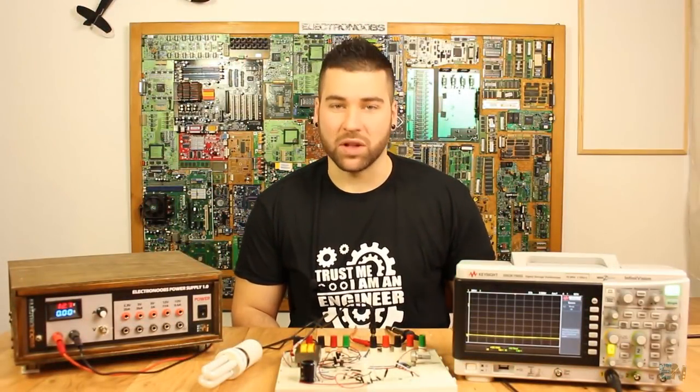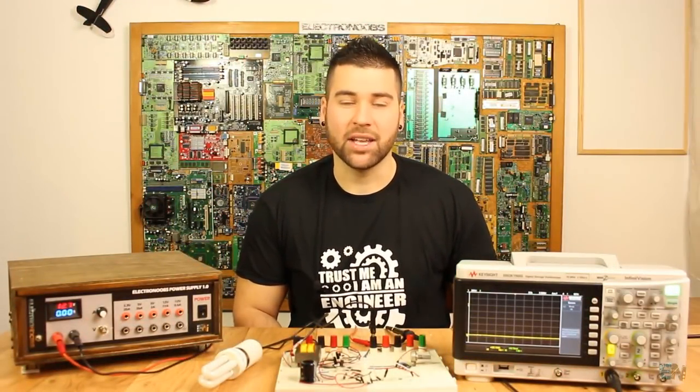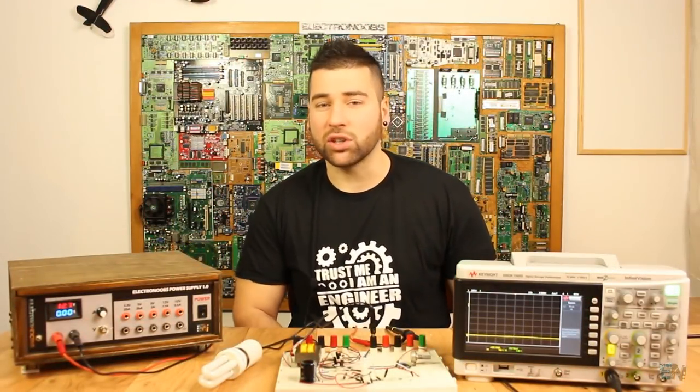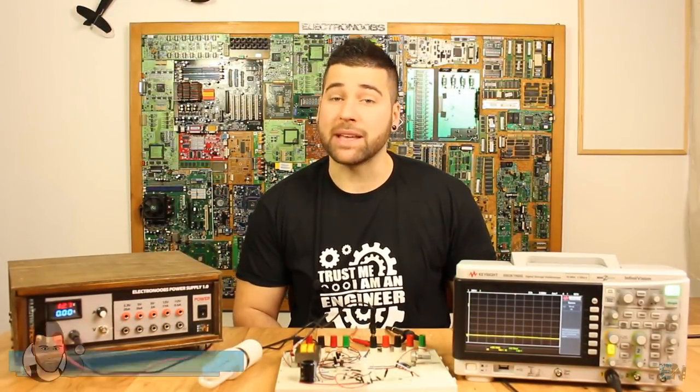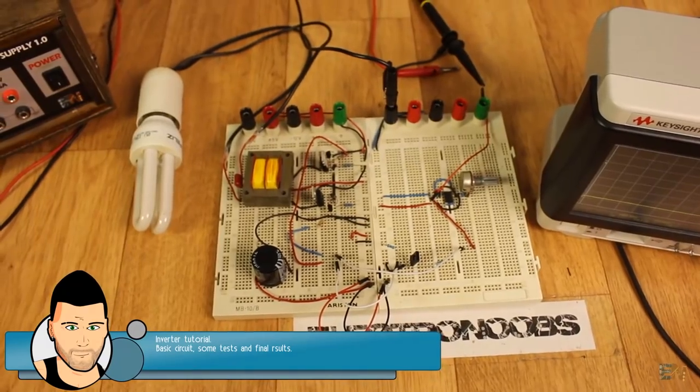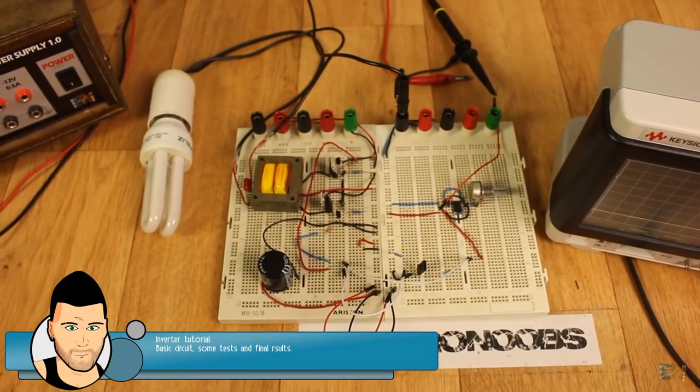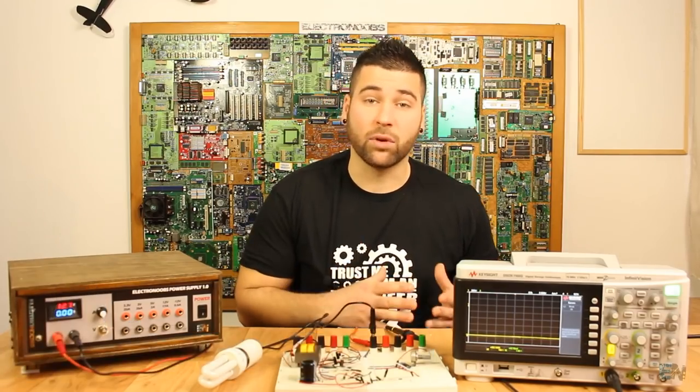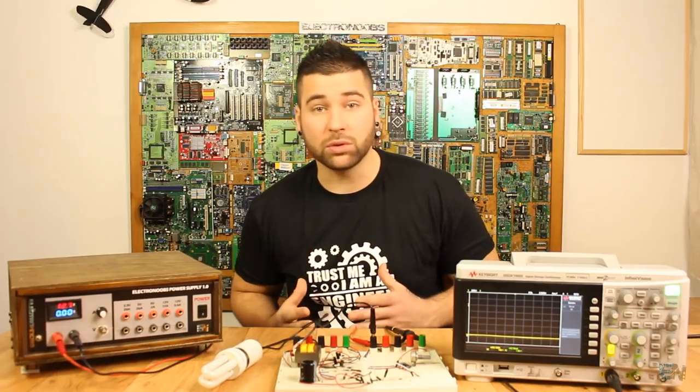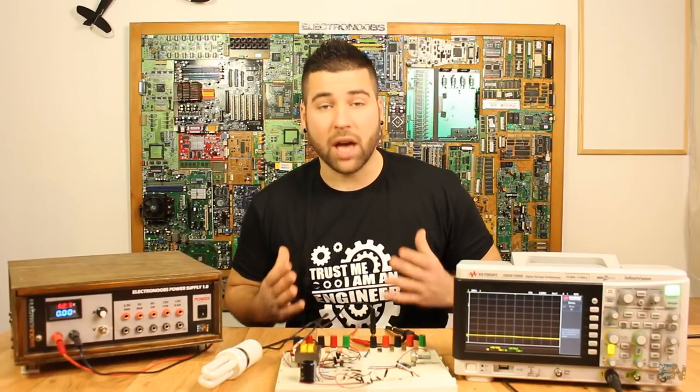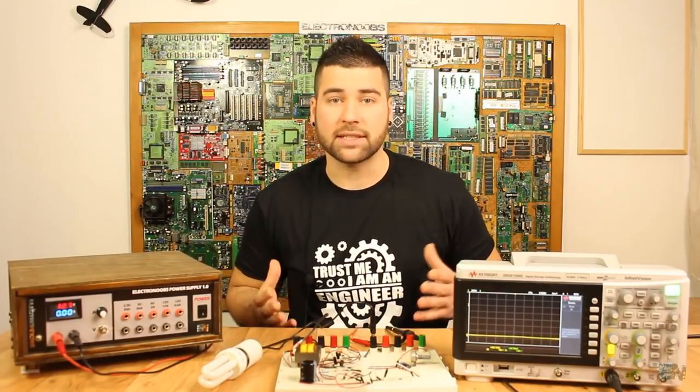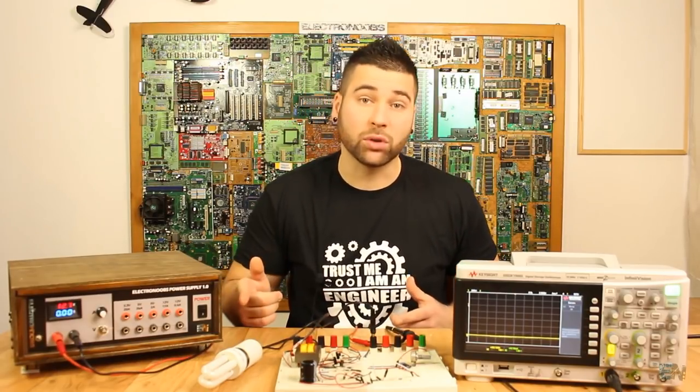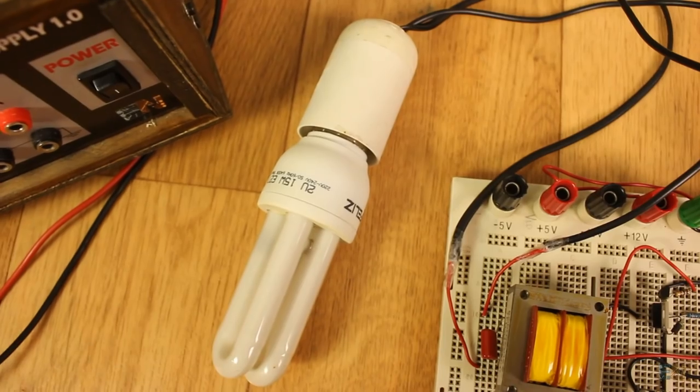What's up my friends, welcome back. Today we're gonna talk about a very basic circuit but also quite interesting. If you are into electronics I bet that you've heard about inverters. We have the rectifiers that will pass AC voltage to DC voltage and then we have inverters that will pass DC voltage to AC voltage.